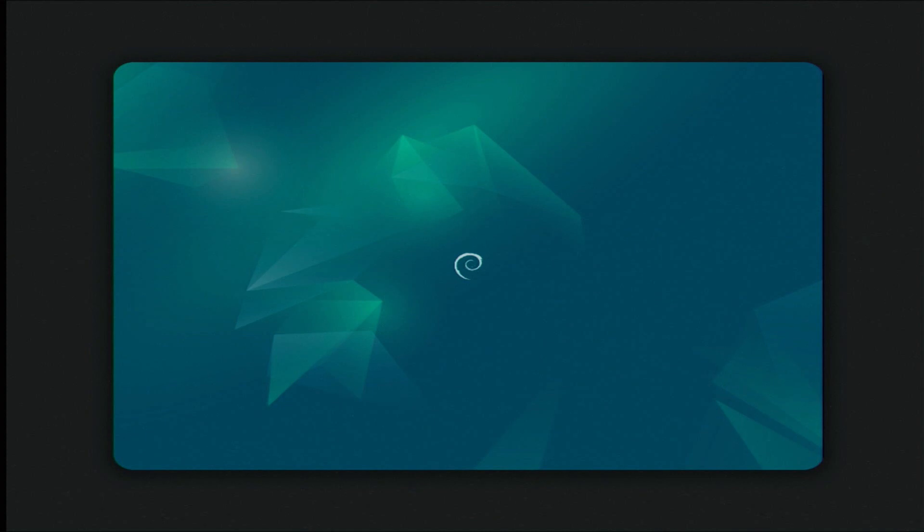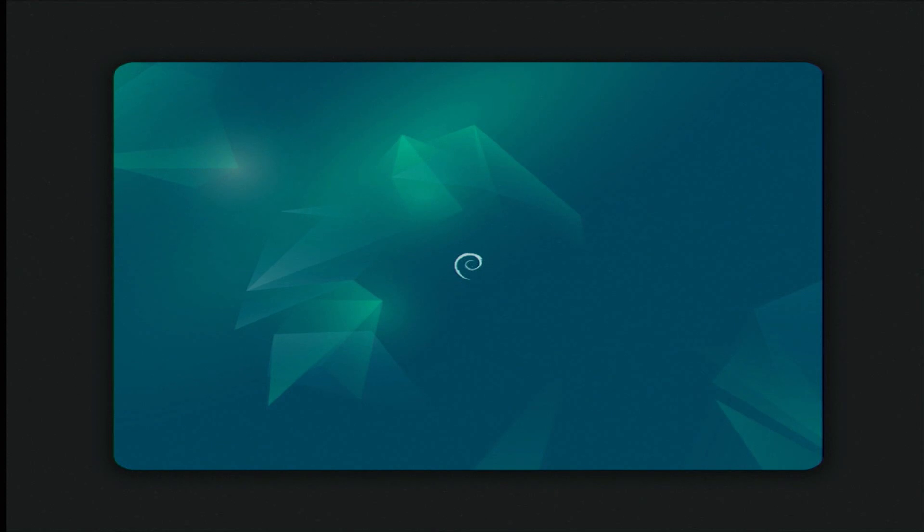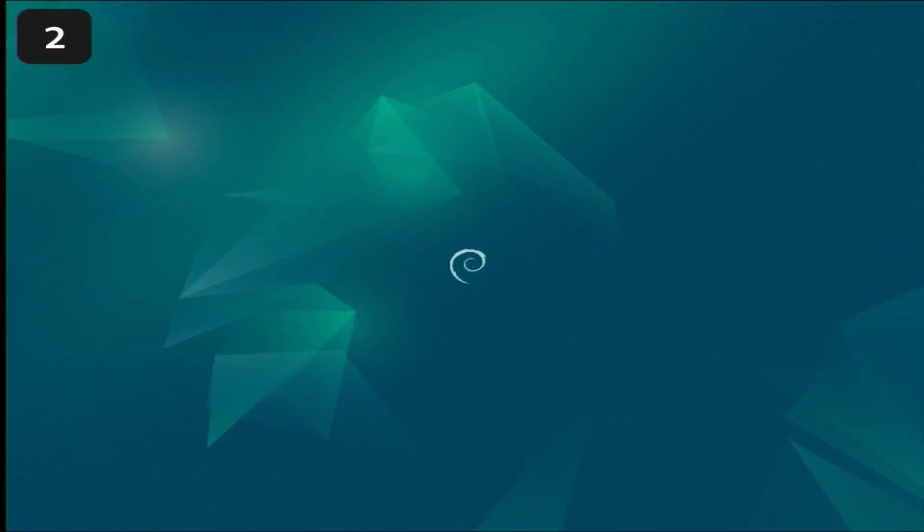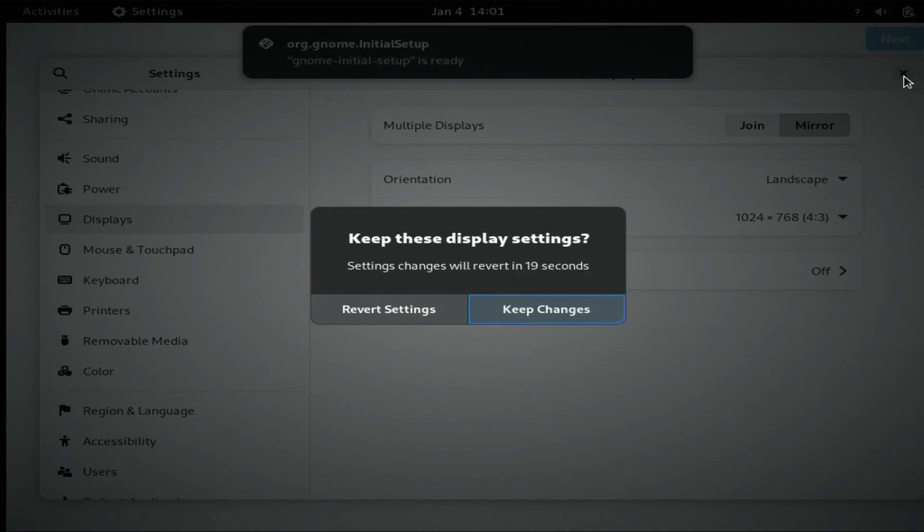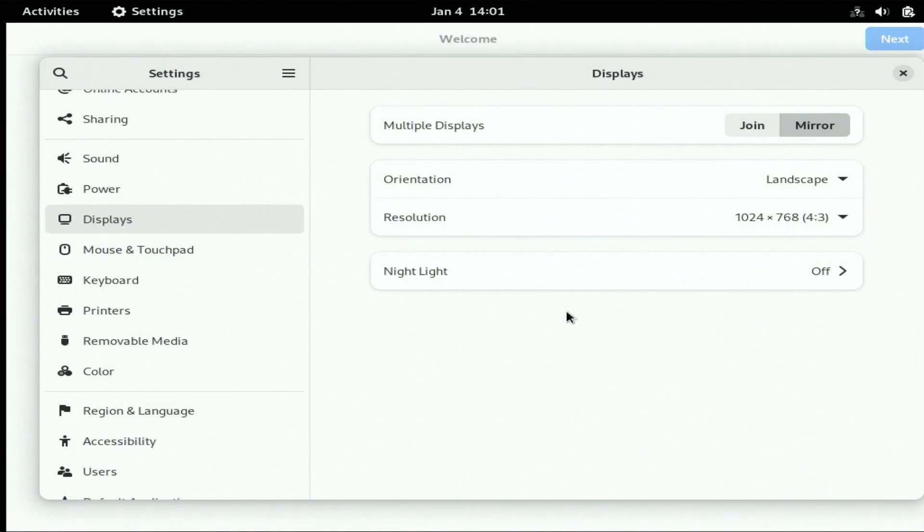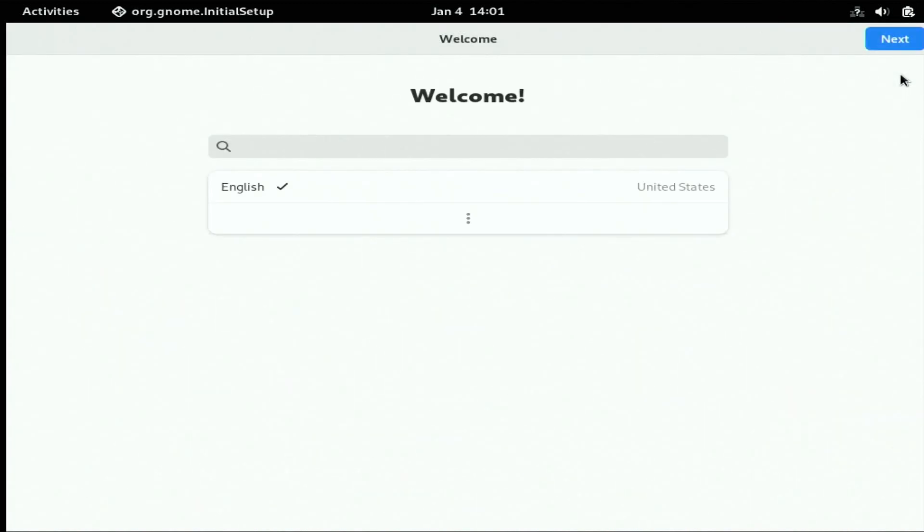I need to set it up so we do not have a joined display, we have a mirrored display. As you can see there's a mouse over here but you're not seeing everything. So let's go ahead and set up the display. We went from join to mirror and we'll close this up for now.